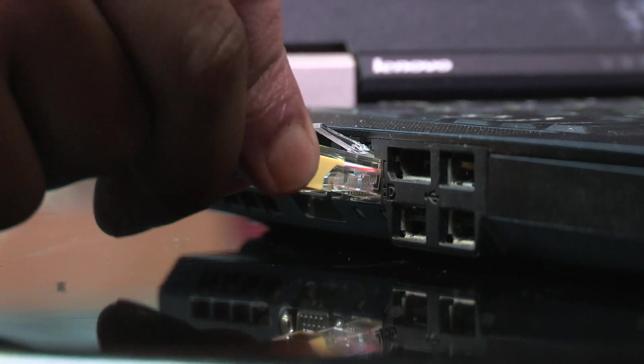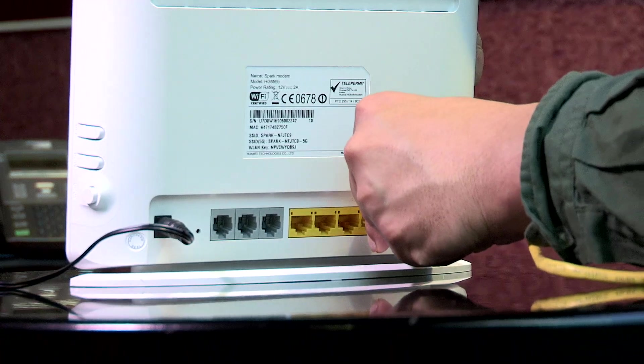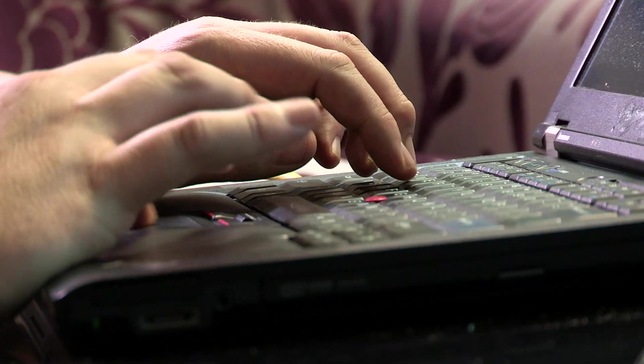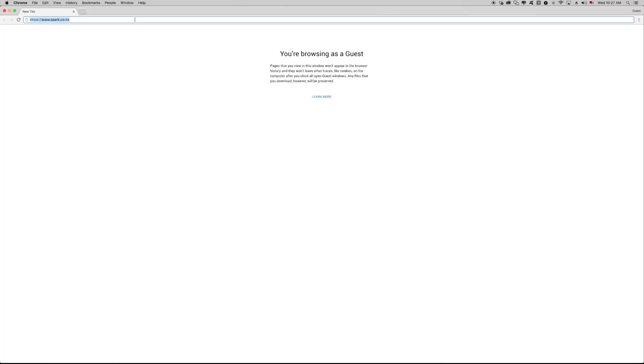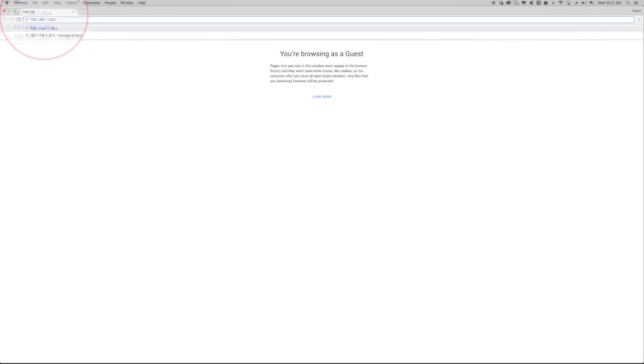After connecting the supplied yellow Ethernet cable to your device or modem, open your web browser, make sure you delete everything in the address bar then type in the numbers 192.168.1.254 and press enter.